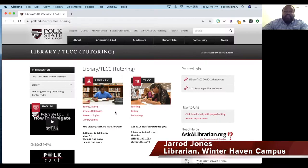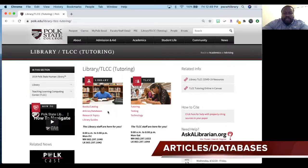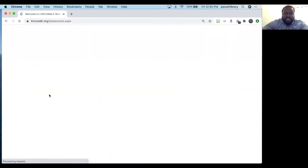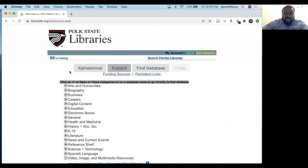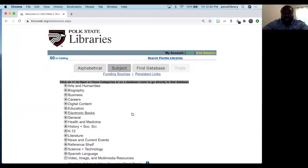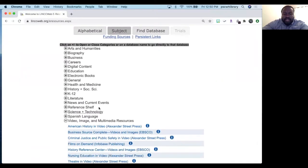Hi, I'm Jared, a librarian from the Winter Haven campus, and I'll be telling you a little bit about our database collection. You can access it on the Library TLCC homepage by simply clicking Articles/Databases. Once you've logged in, you'll see a list of the databases. You can group that list alphabetically or by subject. Grouping by subject gives you an idea of the information contained in the database based on its category.